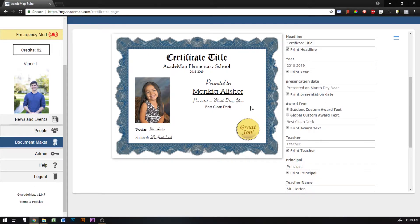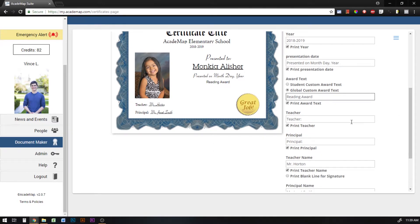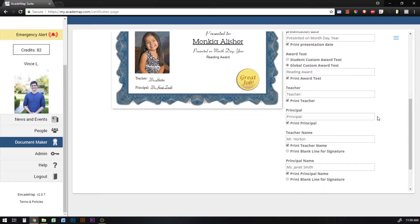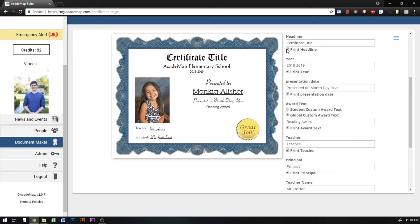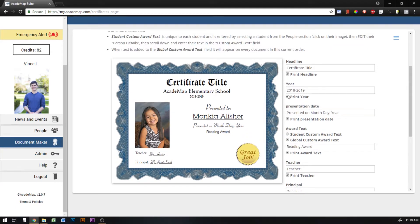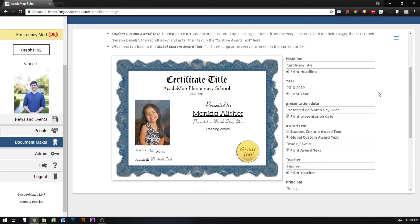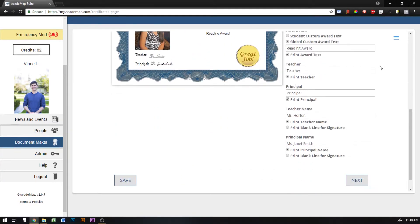If there isn't anything in their profile, then nothing will appear on the document. Or I can choose global custom award text, and if I change this it will apply to every student's certificate and will be the same award text. With all of these fields you can also deselect them — for example, I can choose not to print the headline, the year, or the presentation date, and it will remove it from the document if you don't want it there.